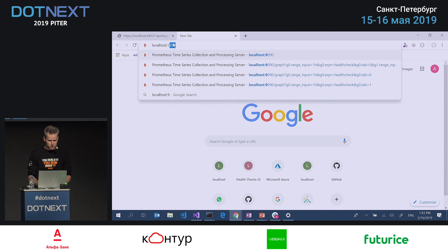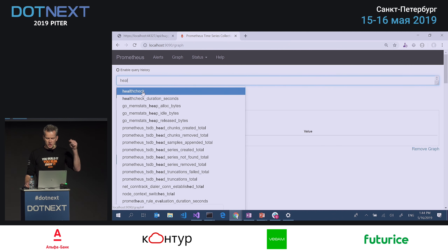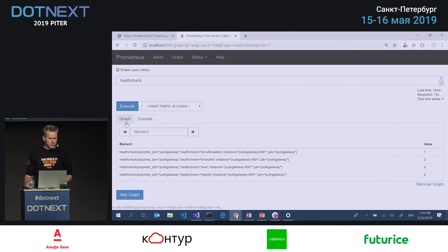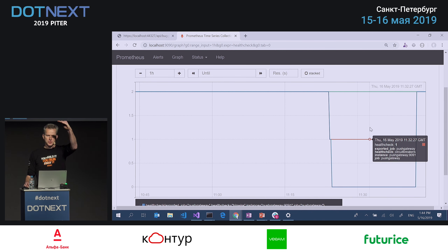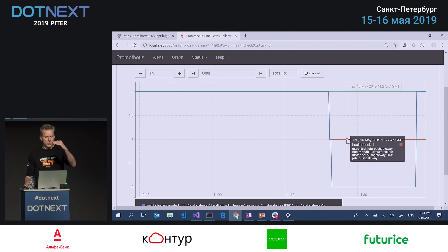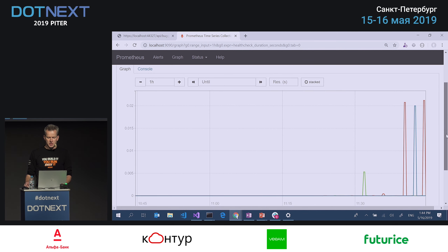In Prometheus, we can look for metrics — searching for 'health' shows our publisher has been pushing. We can execute it and look at the graph. While doing the demo, the value goes down: two is healthy, one is degraded, zero is unhealthy. That's a very simple metric from the publisher, but it works — if it falls below two or below one, we could say that's an alert. You can also check the health check duration as an indication of how long things take.